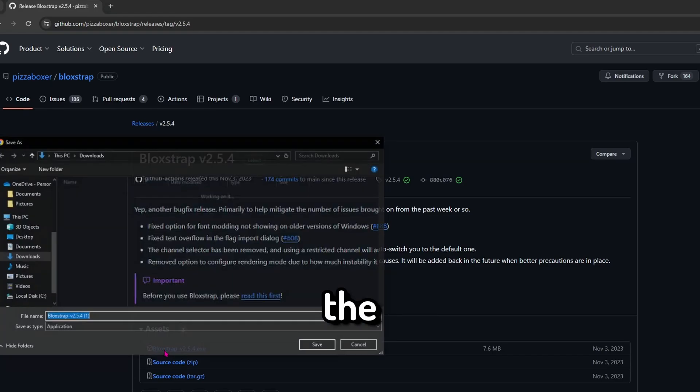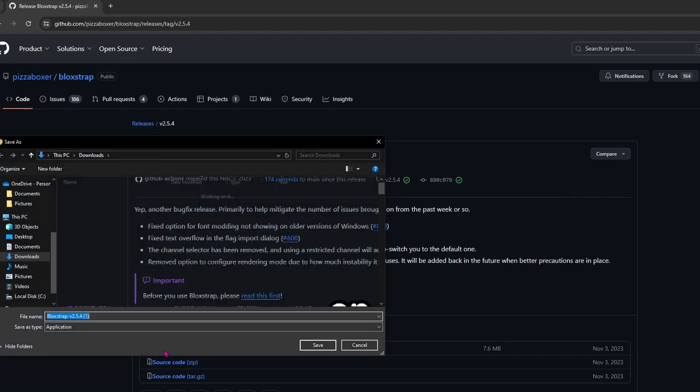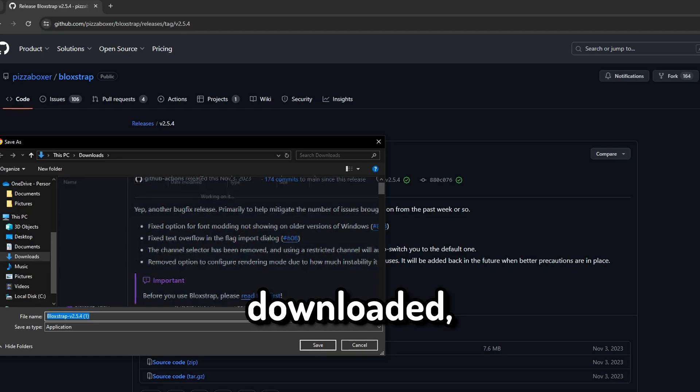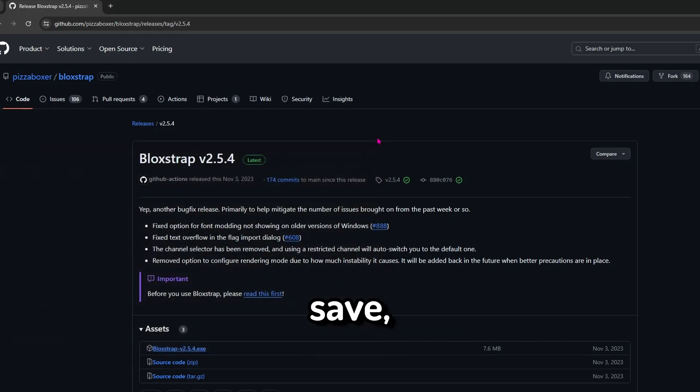Once you're in the download page, click on the .exe file and download and save. I already have it downloaded so I won't save, but make sure that you do.